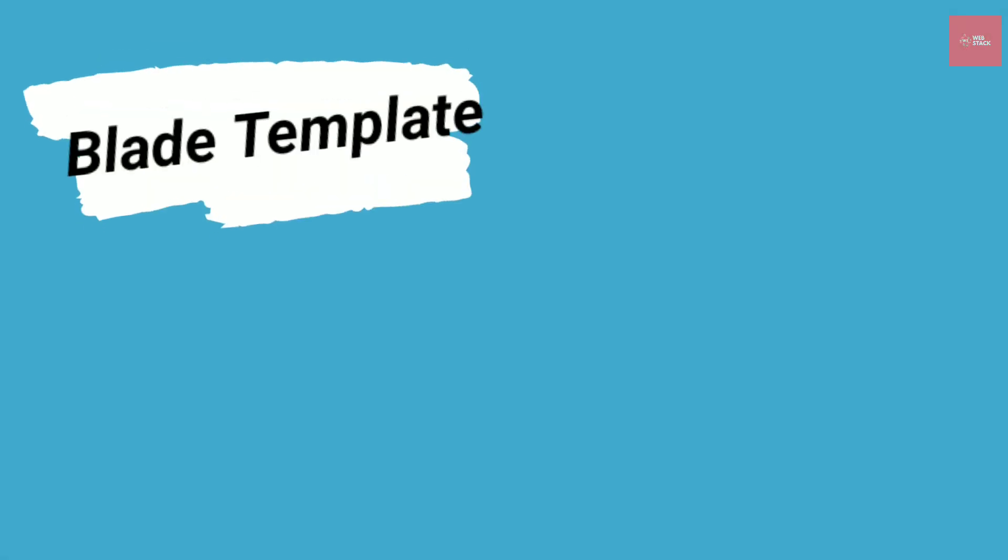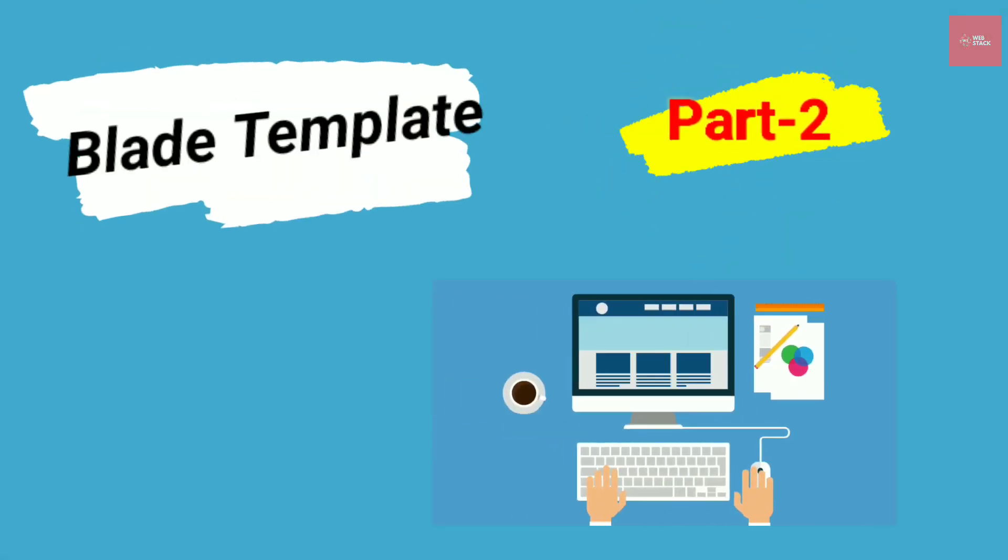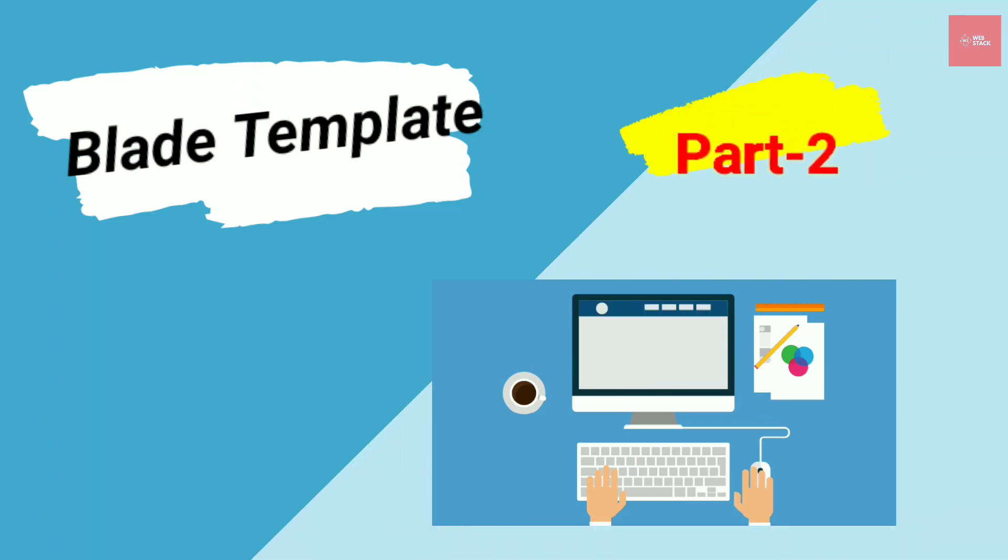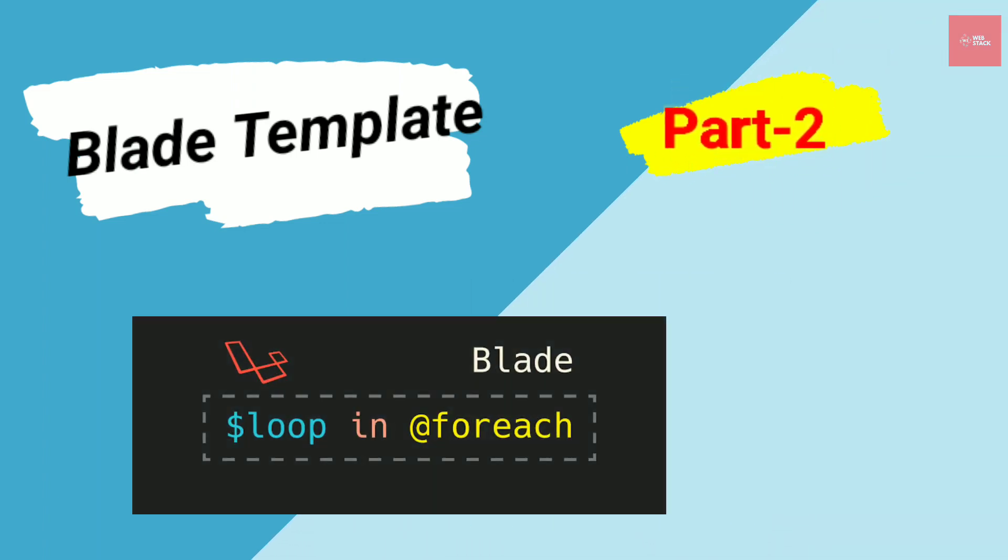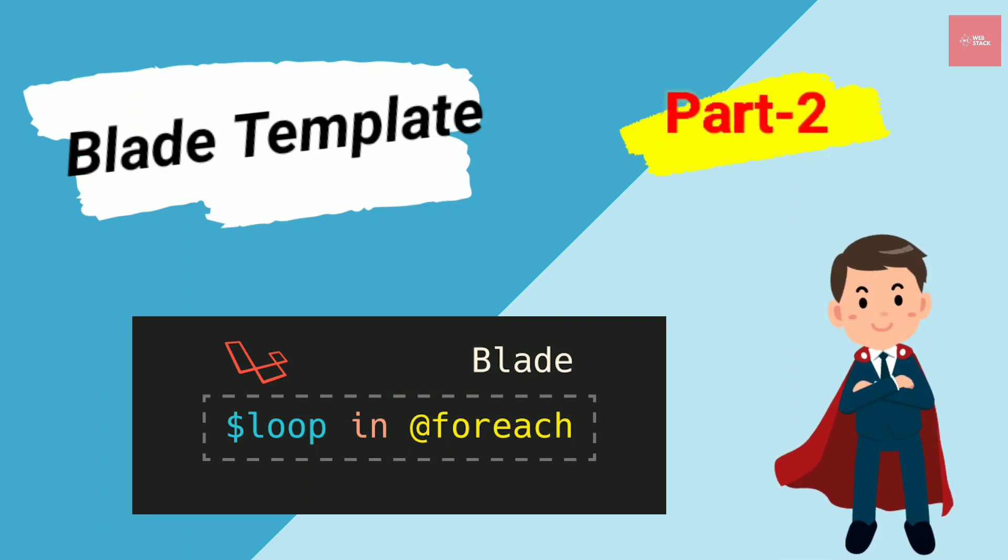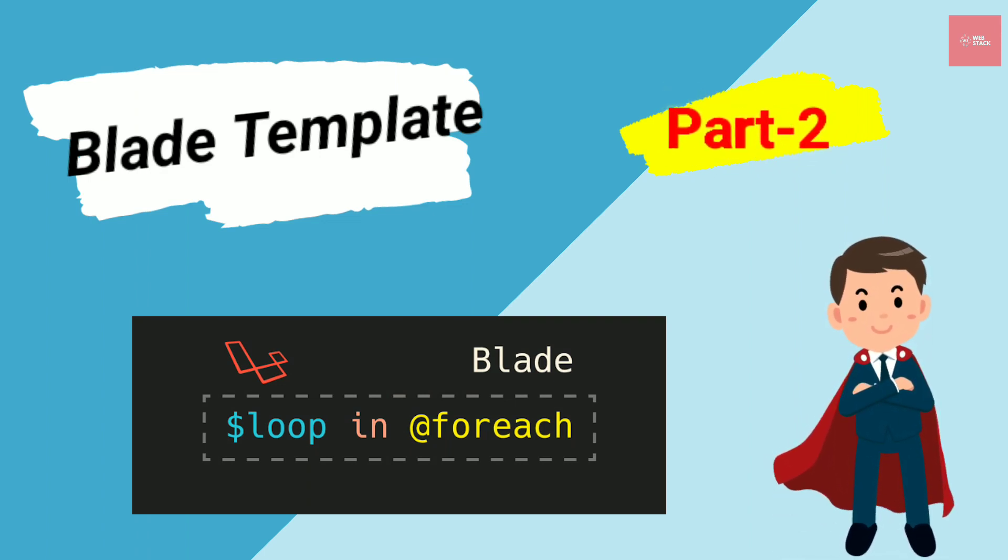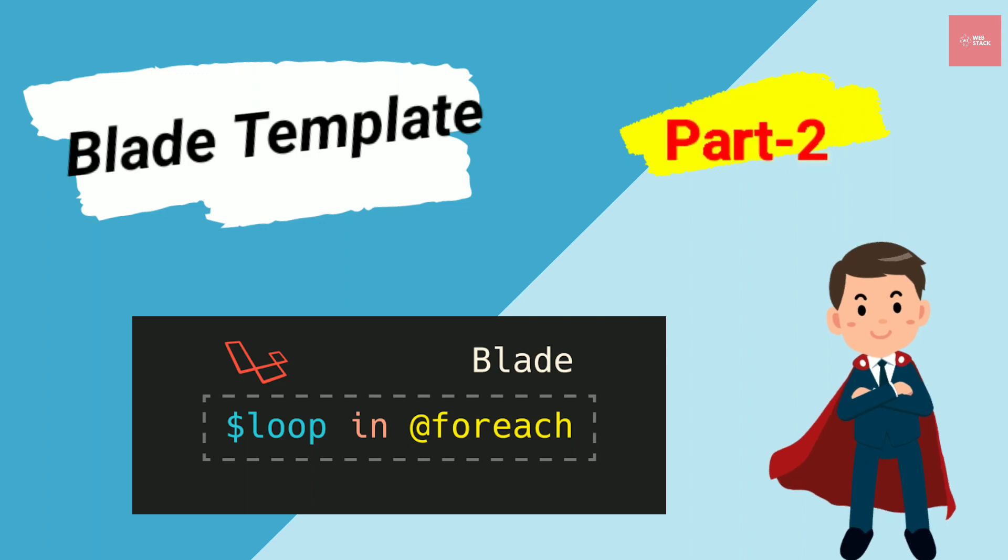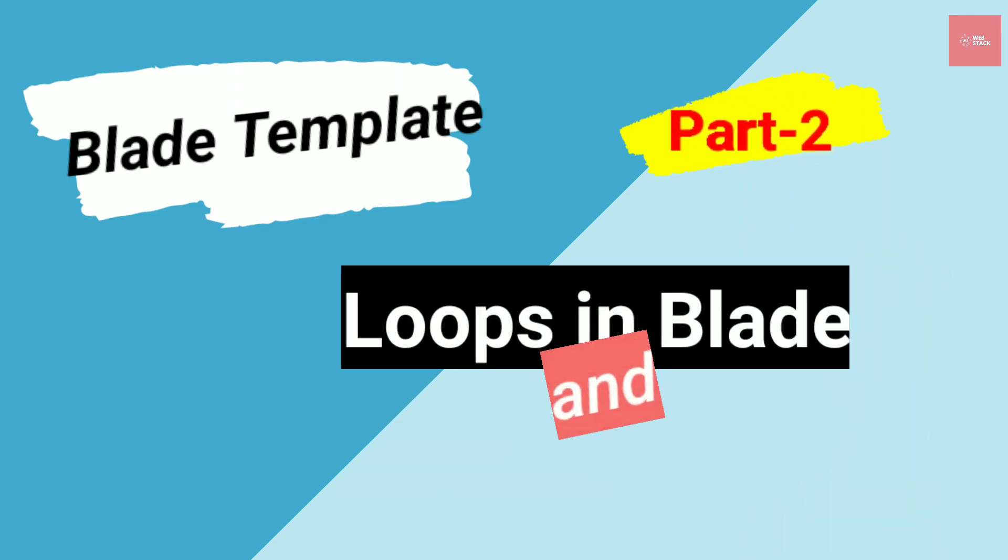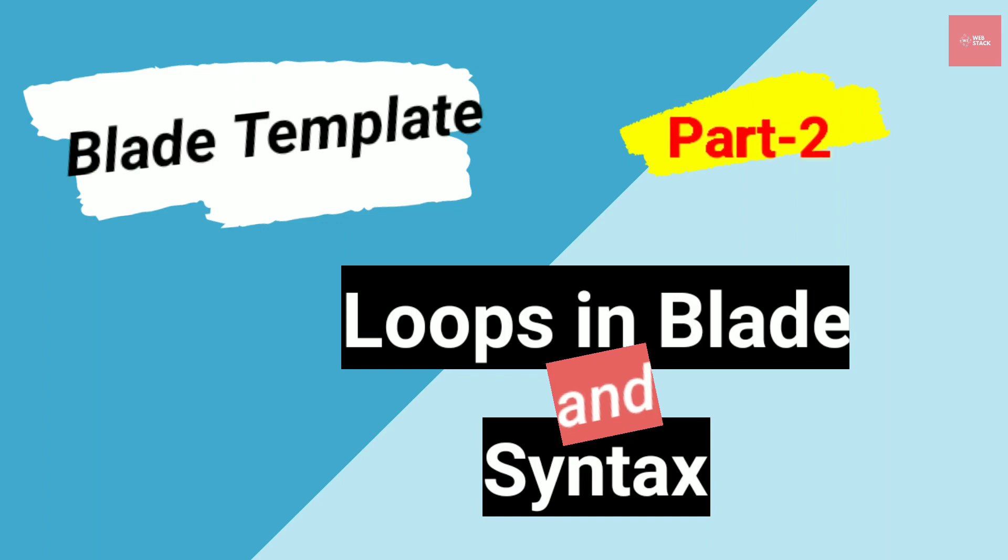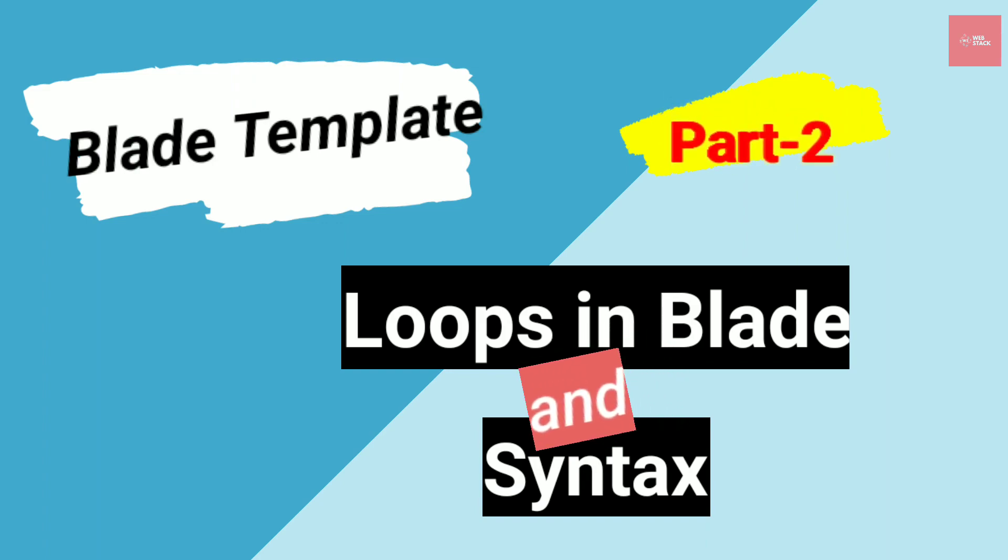As we are in progress to learn Blade templates, this is part 2 of the Blade video. In this video, we will be learning about different types of loops that we have in Laravel and how to use them in your project. Watch the video till the end as this is an important part. Stay tuned.